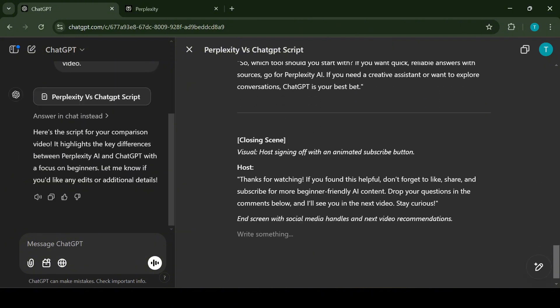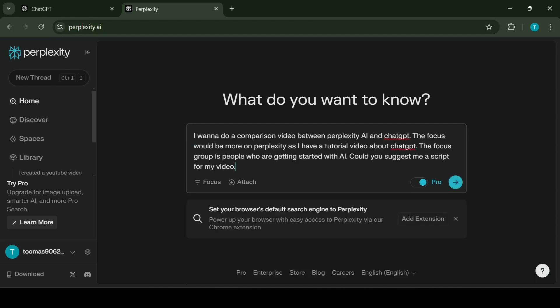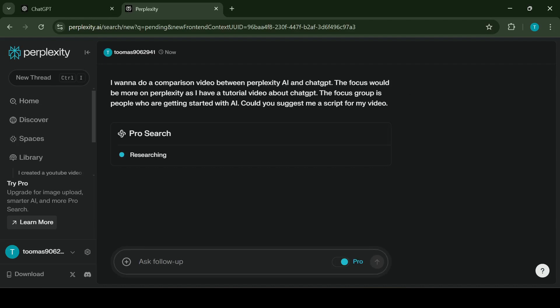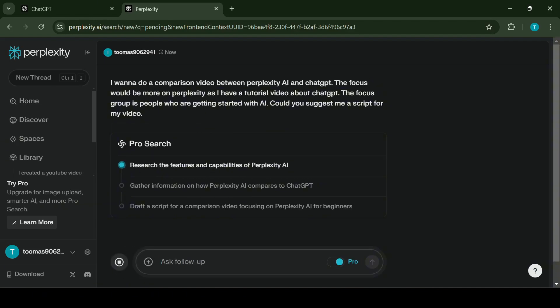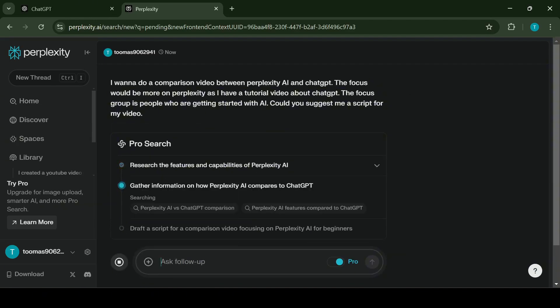Once the first script has been completed I want to get another script for comparison. For this I like to use Perplexity AI and I'm sending the same prompt to Perplexity. I'm doing this to take advantage of both applications strengths.